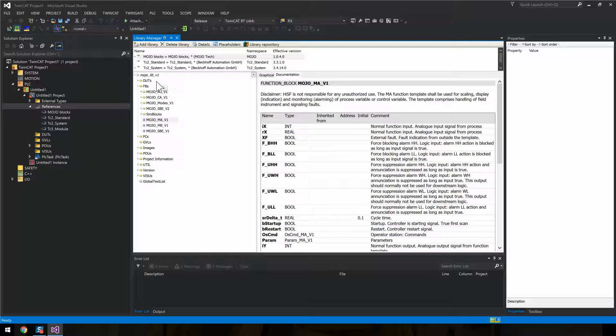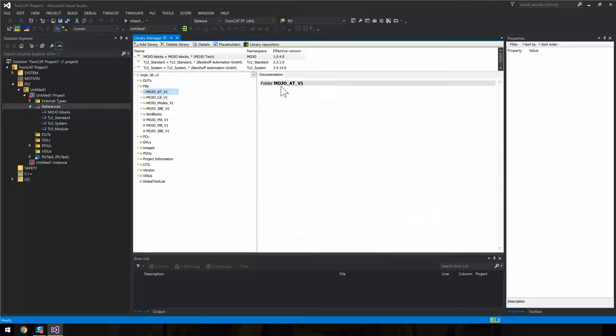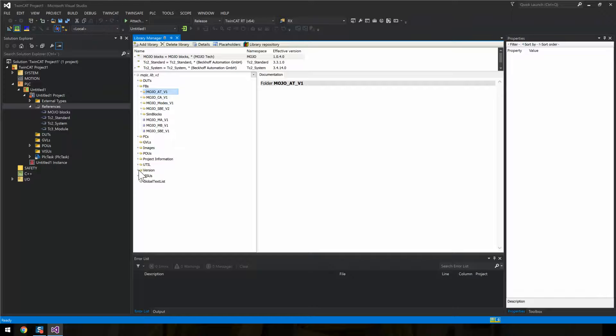You'll also find some other neat stuff like the auto tuner for PID controllers. And for many of the function block templates, you'll find visualization templates.